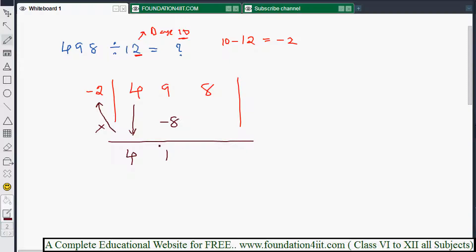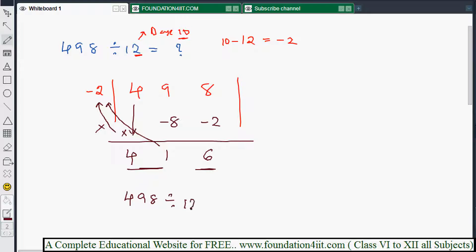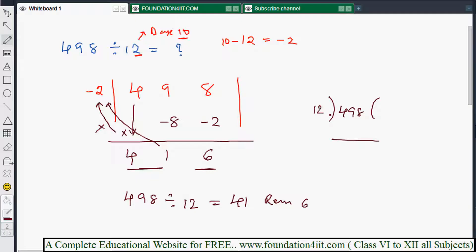Again, take that 1 and multiply by the same number: 1 into minus 2 is minus 2. Then 8 minus 2 is 6. So the last digit is the remainder. 498 divided by 12 equals quotient 41 and remainder 6. That's how you get the answer with this easy technique.